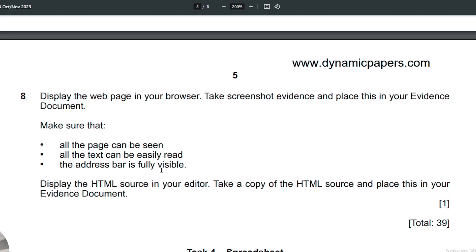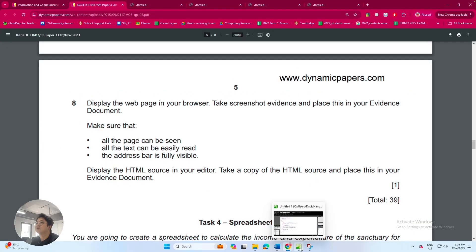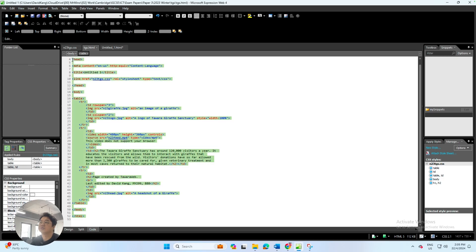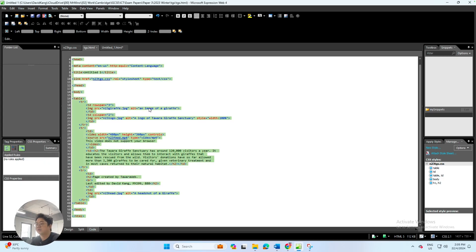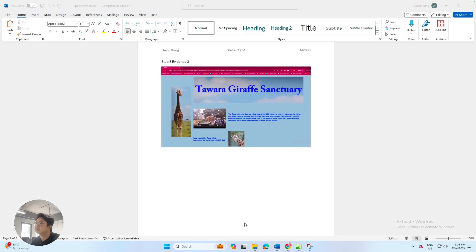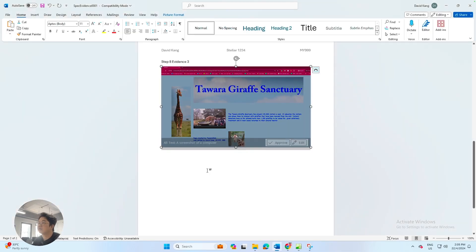The question then asks is to display the HTML source in your editor, take a copy of the HTML source and place this in your evidence document. So this is very easy. Just select the whole entire thing over in the HTML code, copy this.